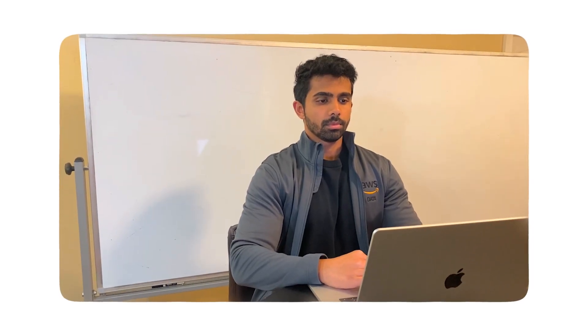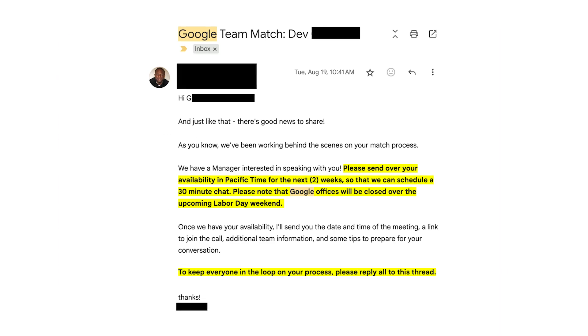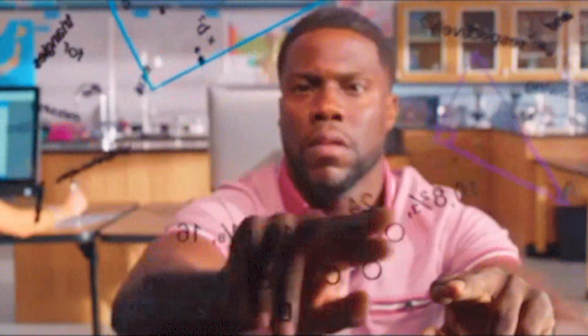Fast forward to today, and I've gotten into companies like Amazon and Google, and I feel pretty confident in my math skills. I've picked up the necessary math along the way, using free resources and self-directed learning.